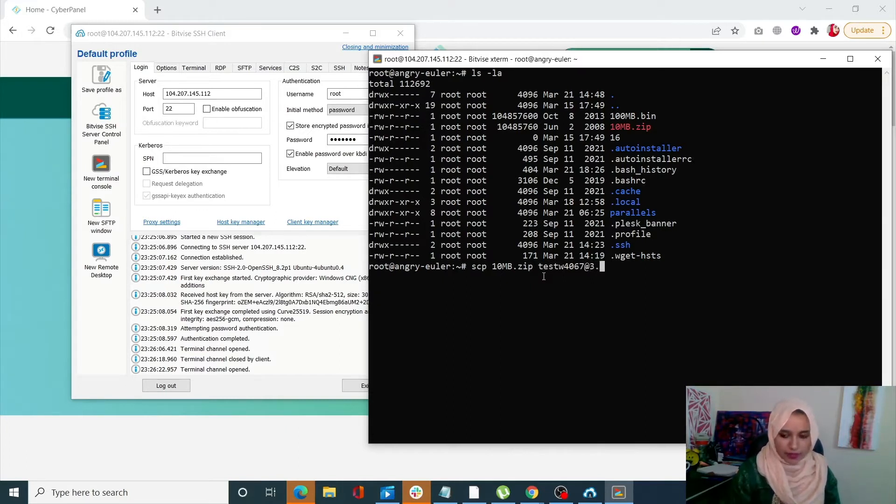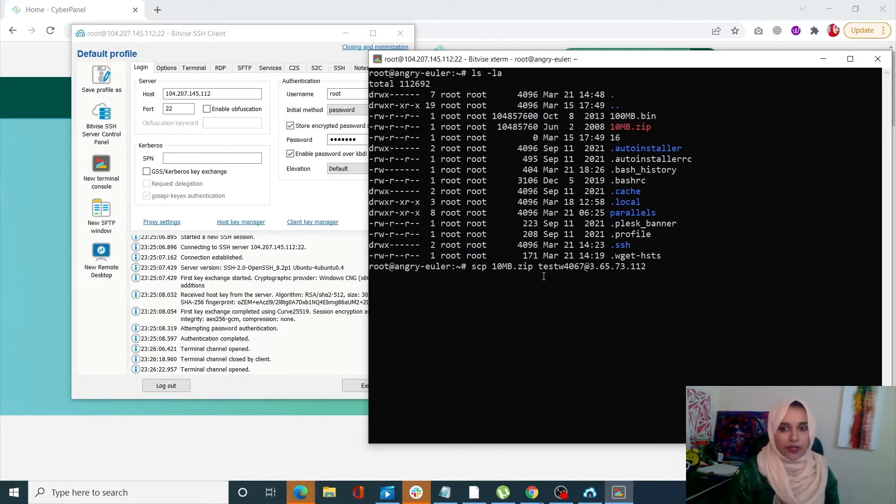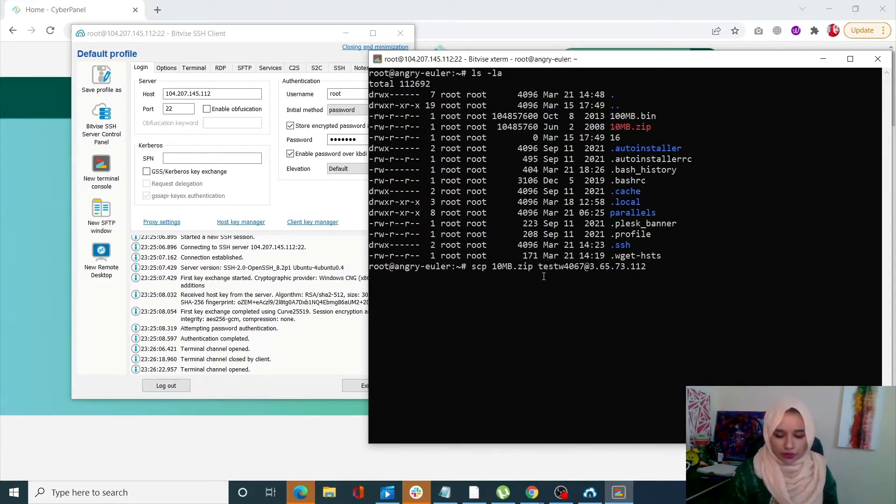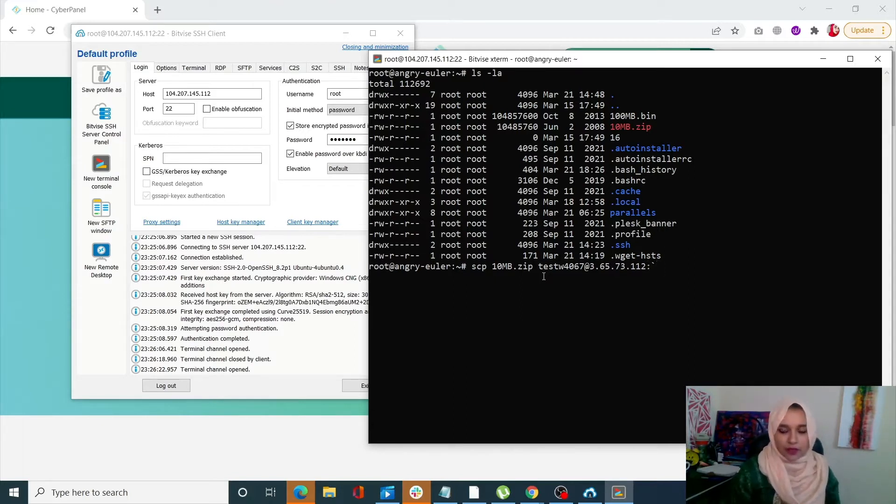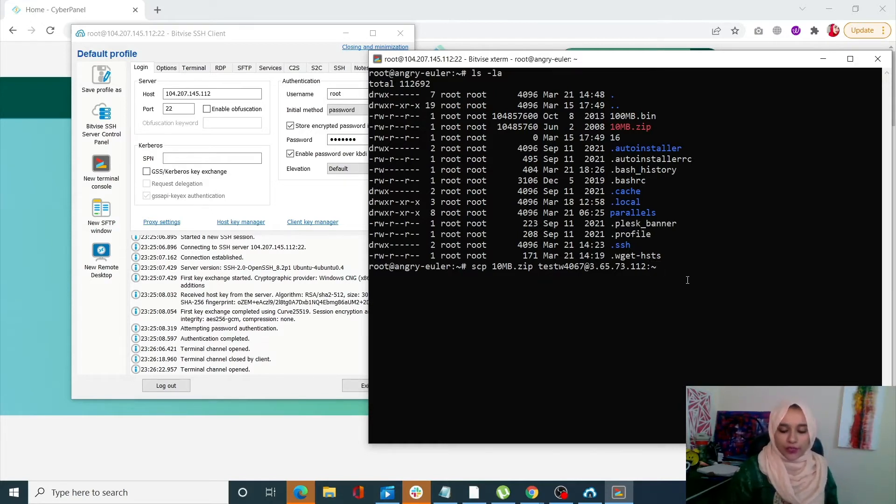Next, I'm going to be writing the IP where I need to send my file. Once I am done with that, what you need to do is enter this colon and this symbol.